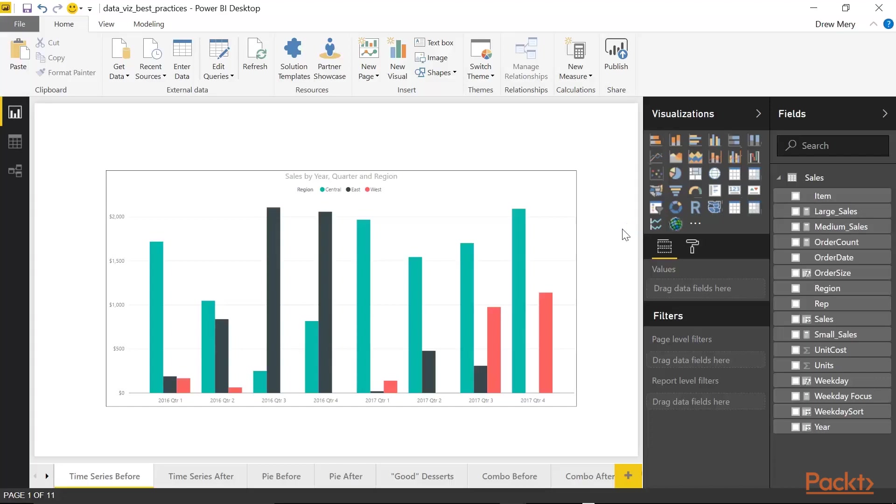Now this may be a common type of chart that you come across, where you have dates along the axis and you have a column chart. The title and the legend is at the top and it's centered. And then you have a dark border.